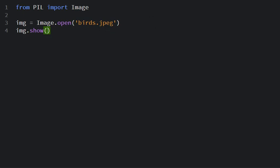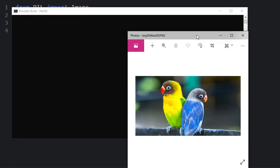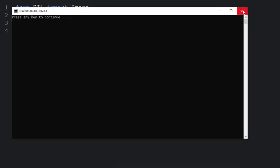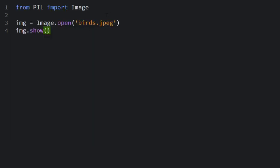I run it, here you can see the picture of two beautiful birds and I close it. So I come to this line of code. Now let's convert it into a black and white image.